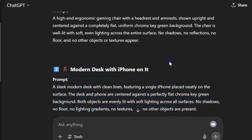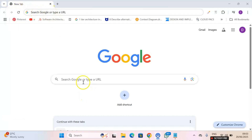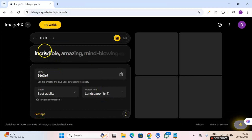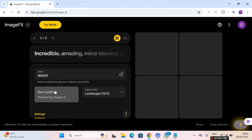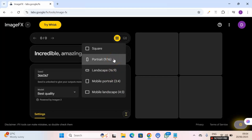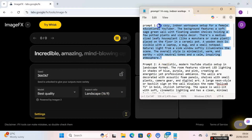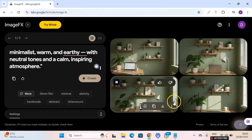The next step is to generate all the images using these prompts. Head over to Google and type 'Google Image Effects.' Click on the first result. This is where you paste the prompts. Under settings, leave the model as 'Best Quality.' For aspect ratio, choose Landscape 16:9 for YouTube, or Portrait for TikTok or Reels. I'll go with Landscape 16:9, paste each prompt, and click Create — you can do this for free.